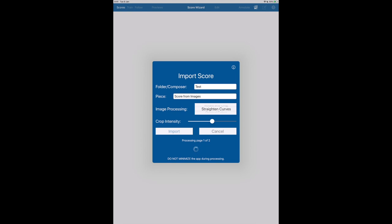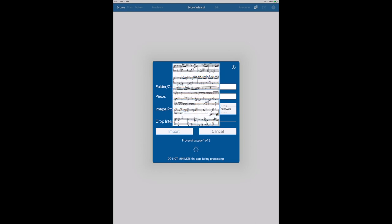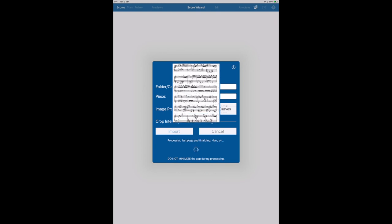First, it will do some pre-processing and now it's going to straighten the curves. This takes a few seconds. The more modern your device, the quicker this is. Now second page.